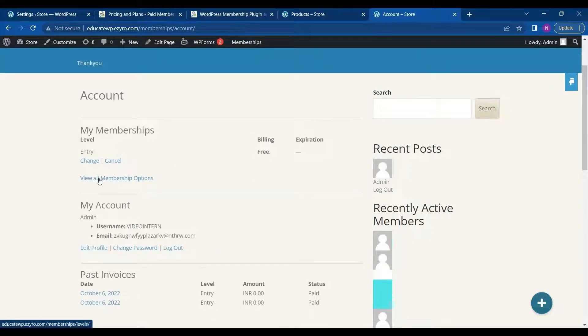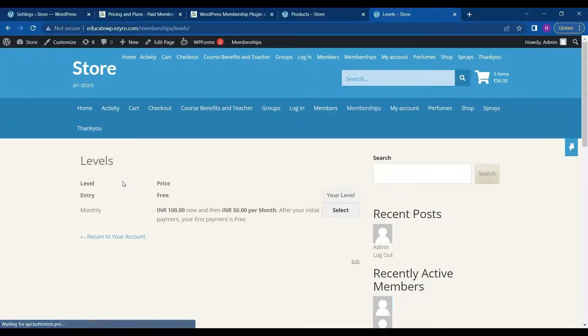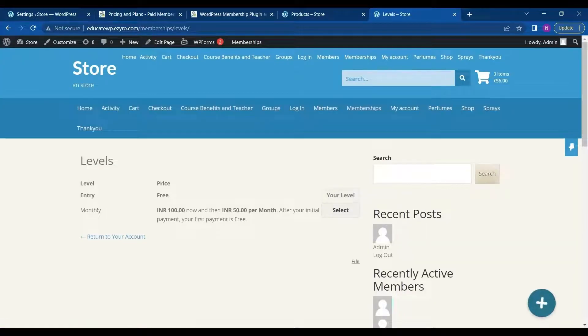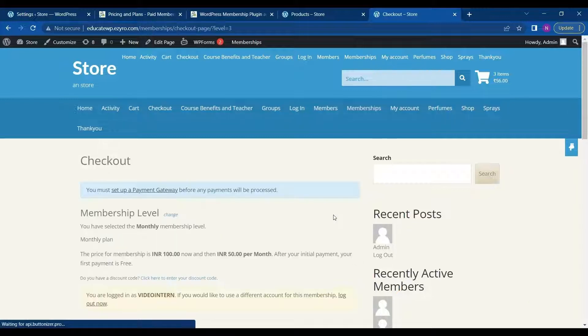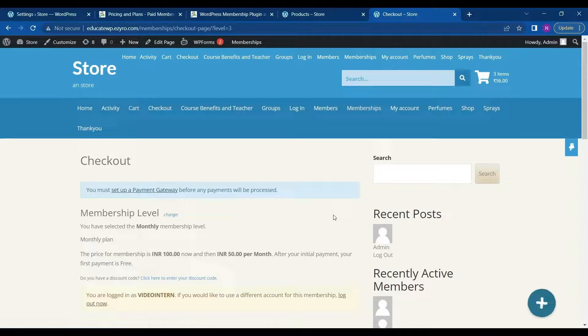I can see all Membership option by clicking on this. And then 54 per month. So I can select this monthly Membership also to increase my level. And after that it will ask me for my billing address or so.